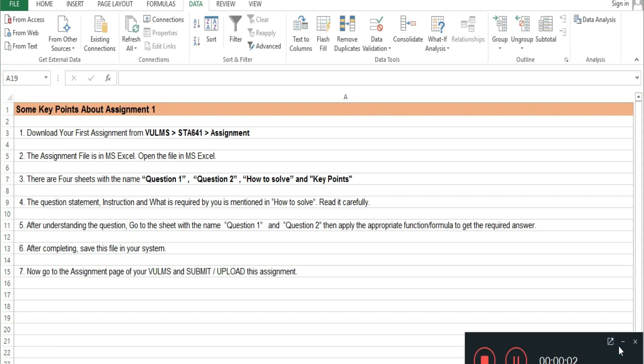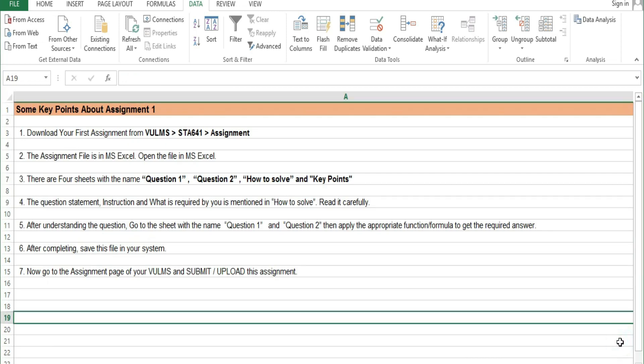Assalamualaikum guys. Today's video is about STA641 Assignment No. 1. So let's start. There are key points on how to solve the questions — this sheet has 4 points, so let's see what those points are.